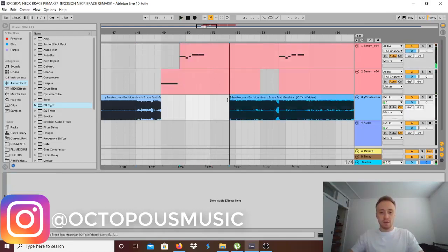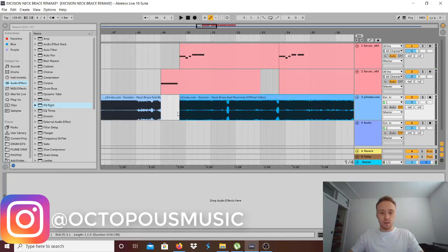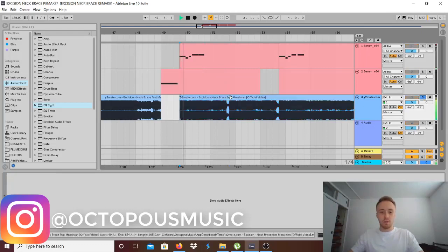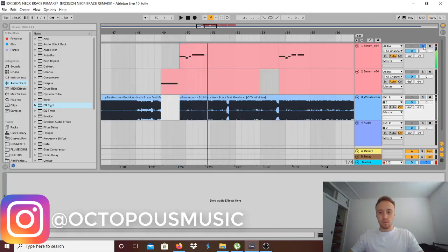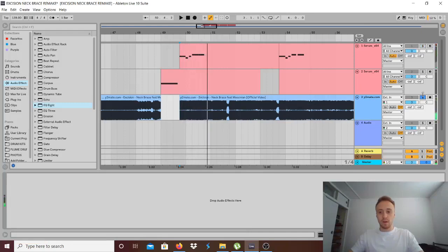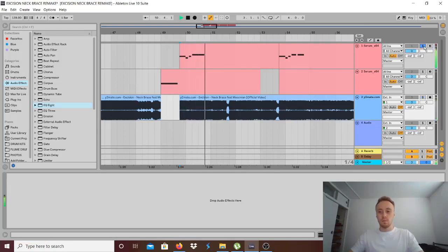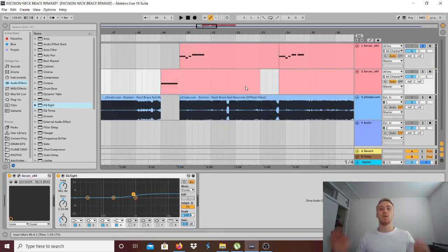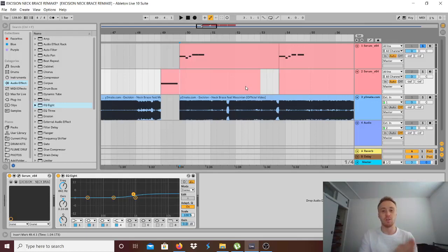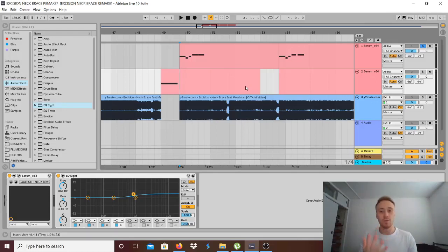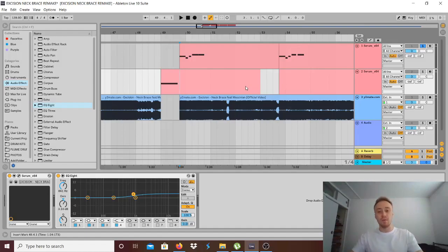If we compare it to the original, this whole project you can get from Patreon. I always leave my bass recreations on Patreon, everything goes to Patreon. If you want to become a patron it's only five dollars a month.